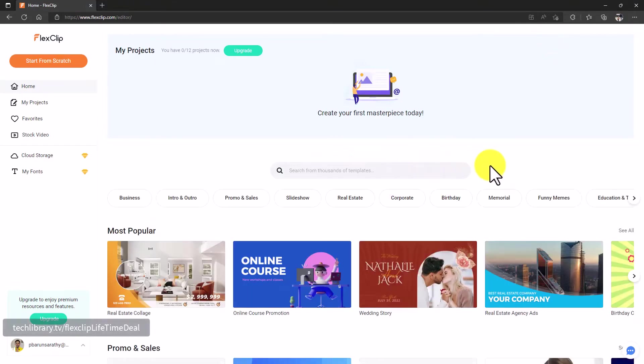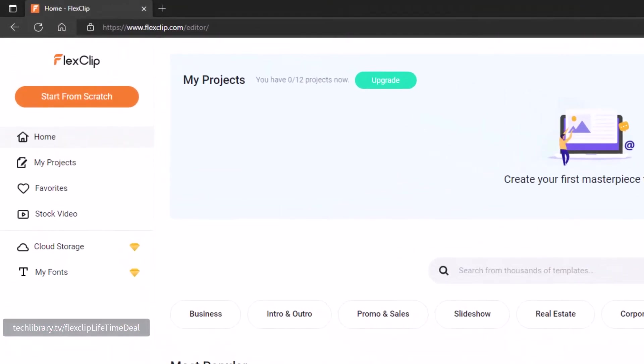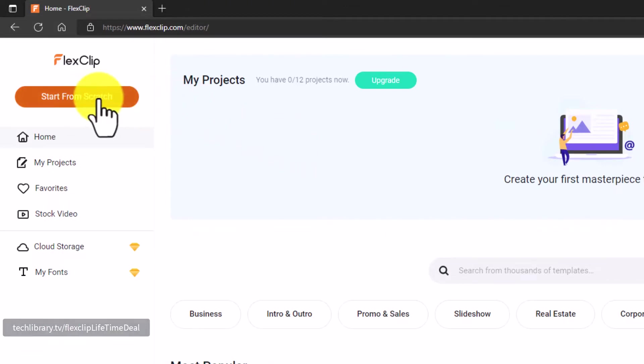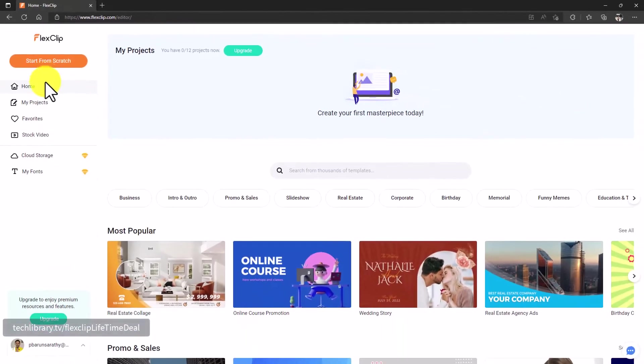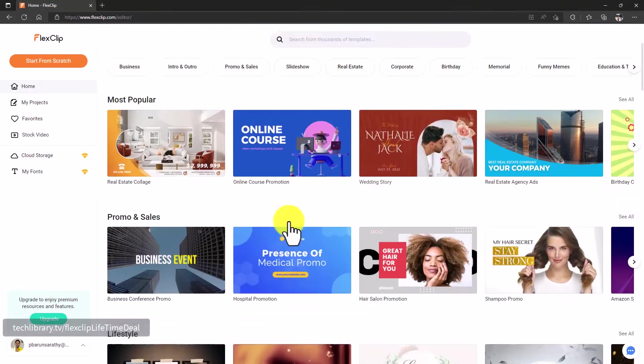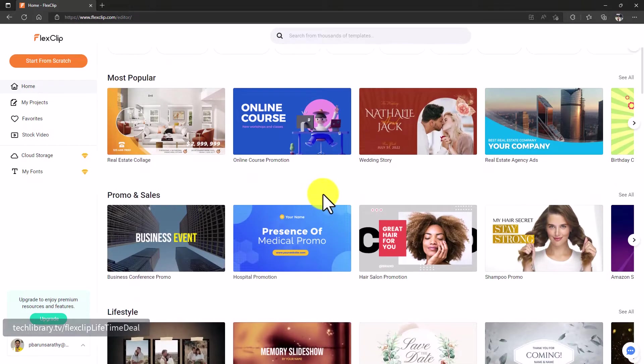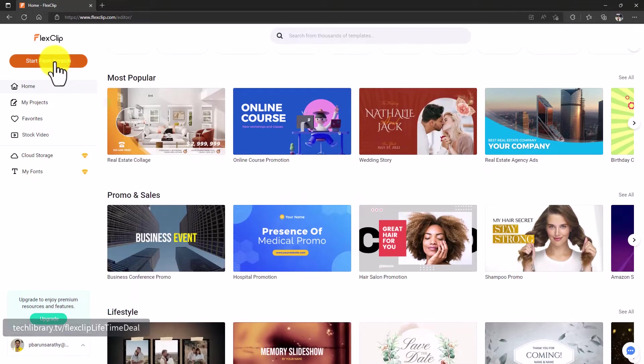All right, so we are here at the landing page of FlexClip as soon as we sign up. First thing that I see here is that you can start from scratch here, but you also have a list of menu items on the left sidebar. You have the home screen which will provide thousands of templates for you to search from and then pick up and then just get started, or you can always click this button as I told you.